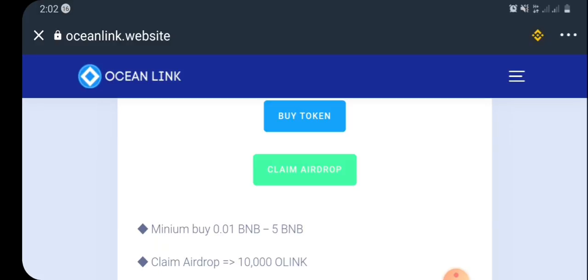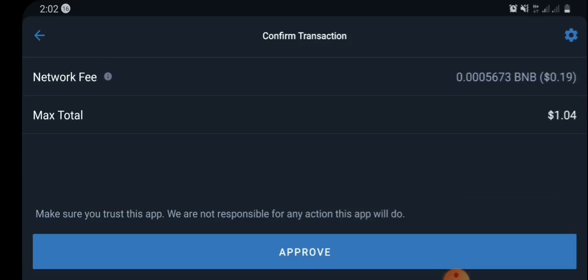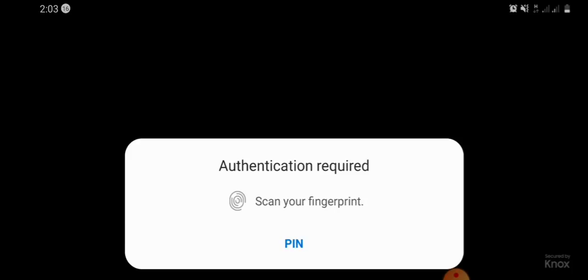Once you click 'Claim Airdrop,' the page is going to refresh and bring up the transaction page. You're going to see that this airdrop will cost 1.04 dollars worth of BNB, so you must have at least 1.04 dollars in your BNB balance to participate. Kindly go ahead and approve this transaction — authentication is required, so authenticate with your fingerprint.